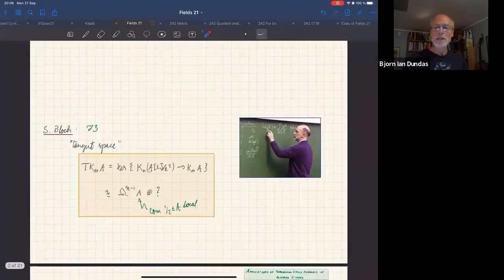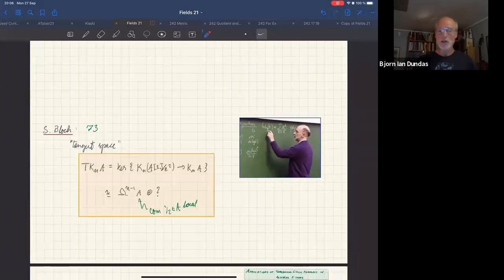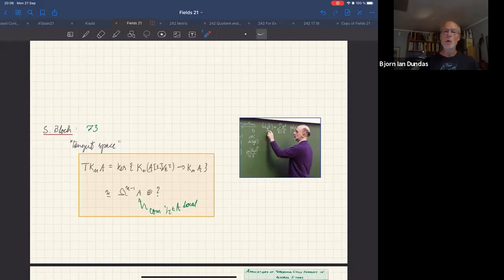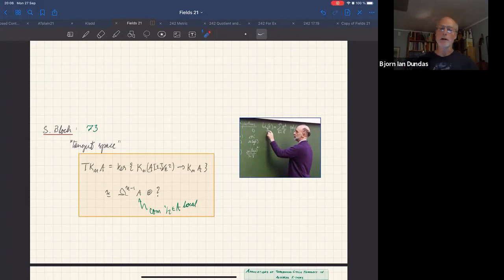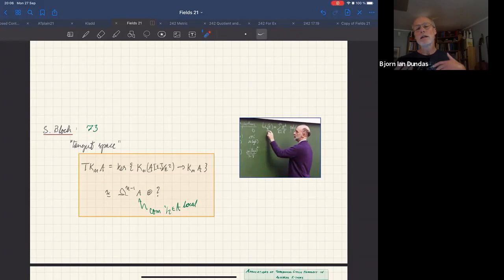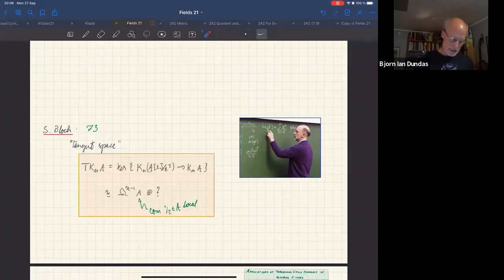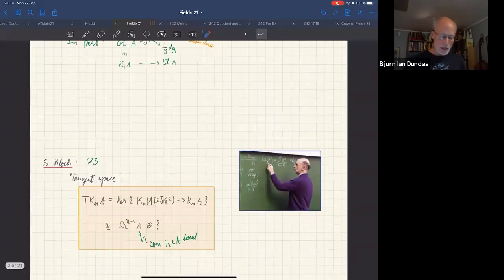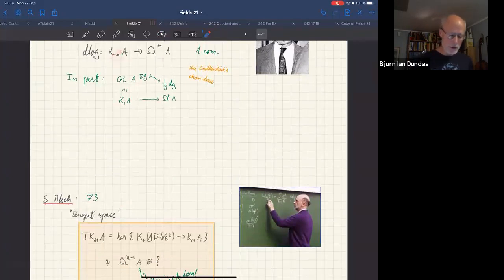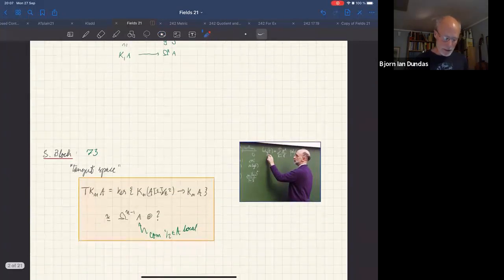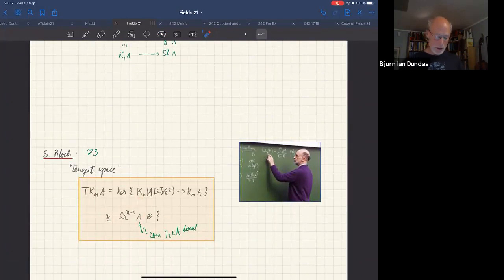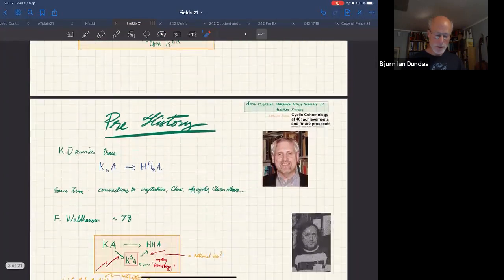In the very same proceedings where Quillen gives his definition of higher algebraic K-theory with the Q-construction and more, Bloch has an interesting paper defining the tangent space of algebraic K-theory as simply the K-theory of the dual numbers modulo the K-theory of the ground ring. He observes that when A is a local ring with one-half, commutative of course, the Kähler differentials split off that tangent space — with a shift in dimension. That shift is worth remembering as we go further.